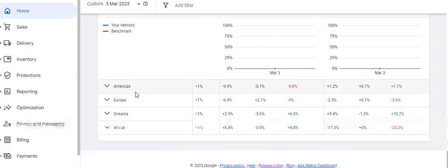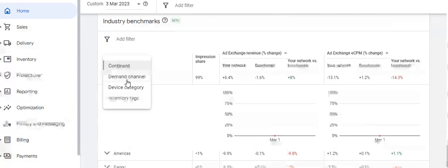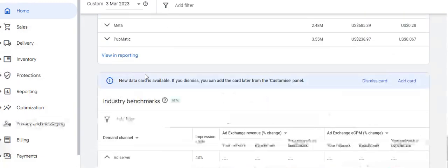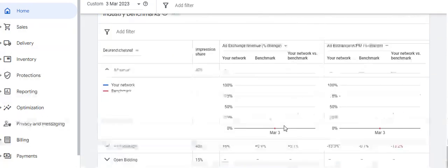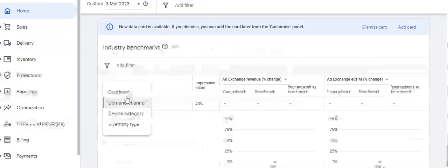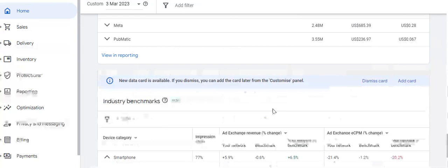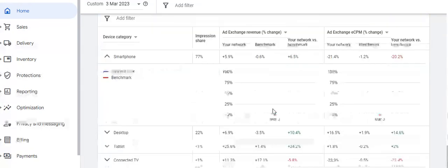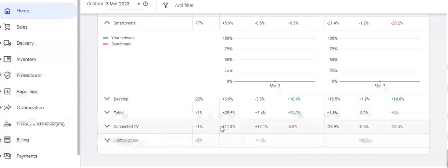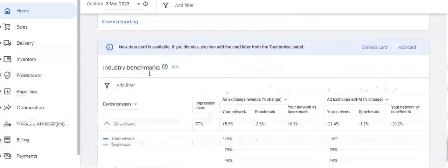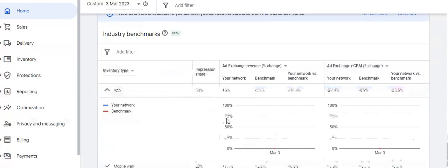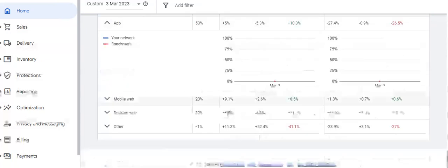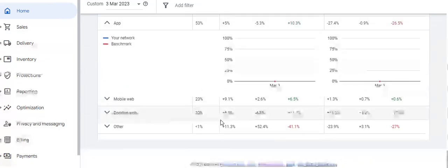You can view benchmarks by continent or demand channel. Ad Server impressions are 43%, Ad Exchange is 40%, and open bidding is 15%. By device category: smartphones account for 77% of impressions, desktop 22%, tablet 1%, connected TV 1%, and feature phone 1%. By inventory type: app accounts for 53%, mobile web 23%, desktop 22%, and other 1%.